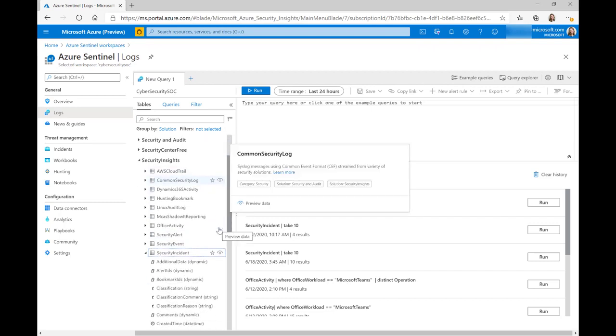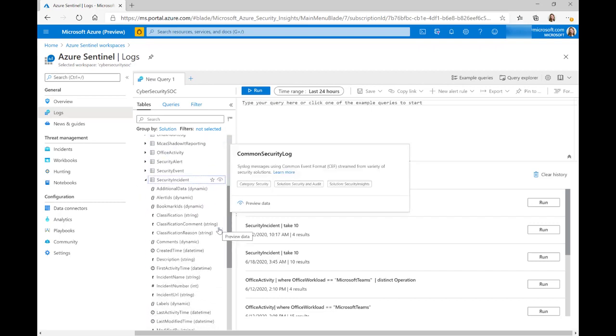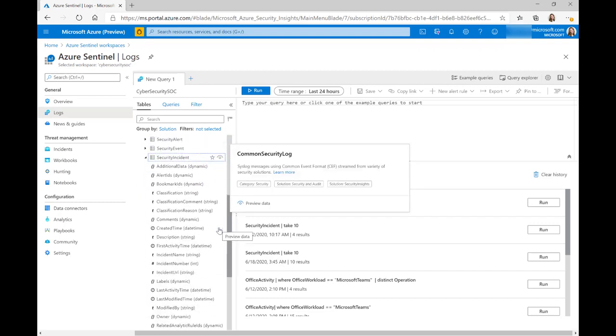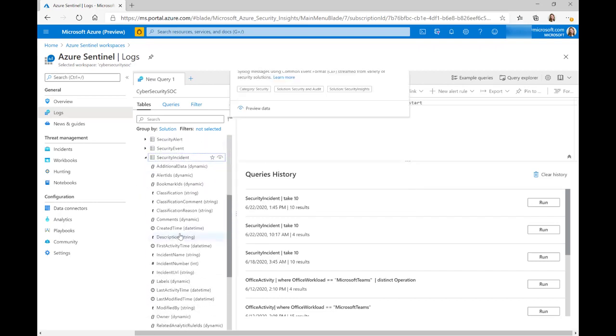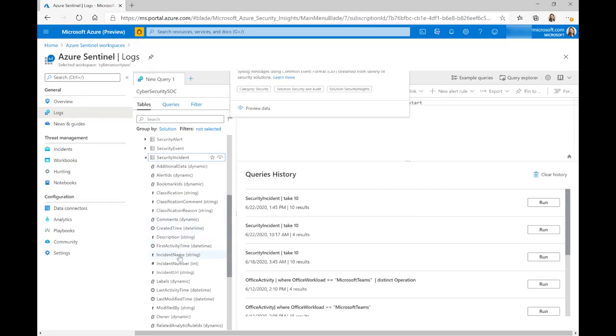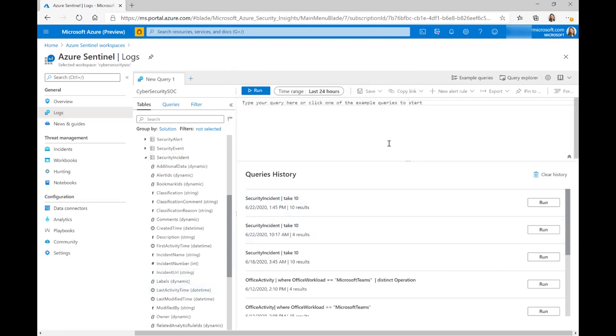If I scroll down a little bit, we can have a look at the fields and as you'd expect, we've got things like the time created, the comments, the descriptions, the incident name, number, etc. In this table, you're going to see all the different fields that you would normally see within an incident.